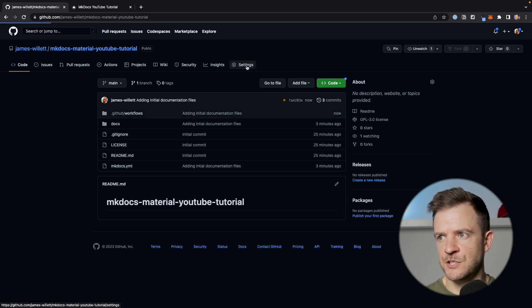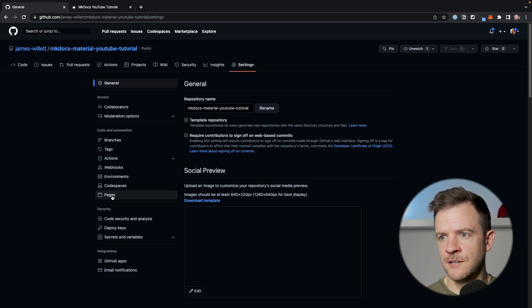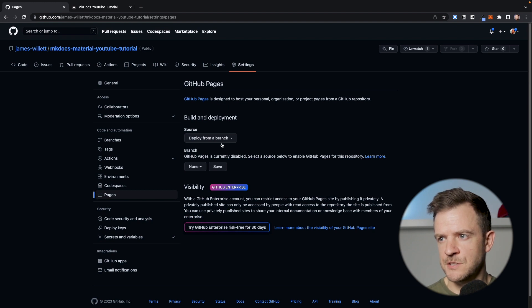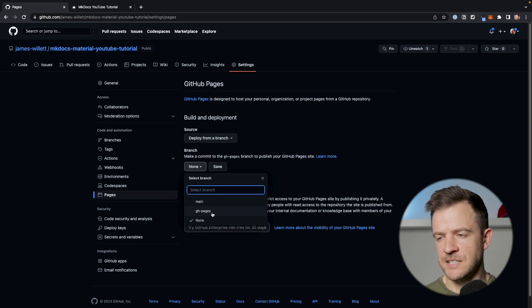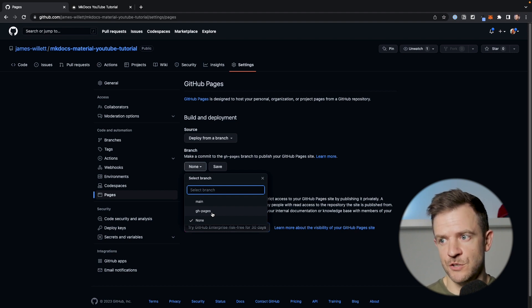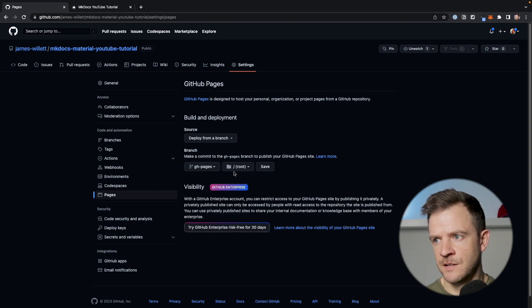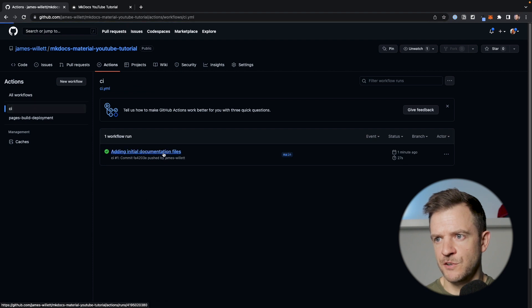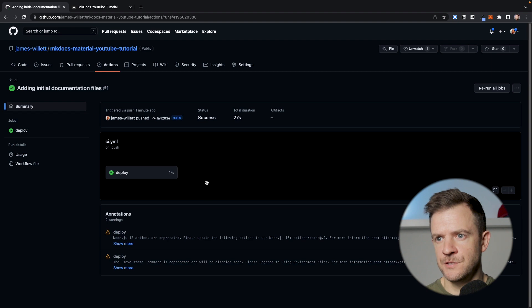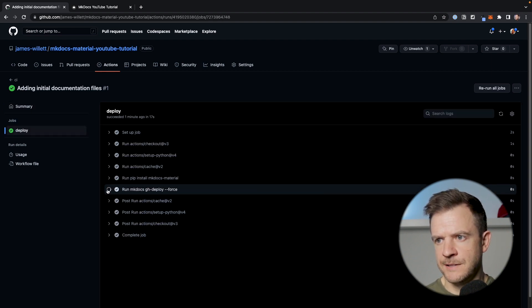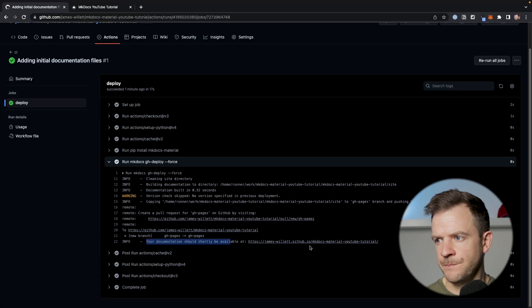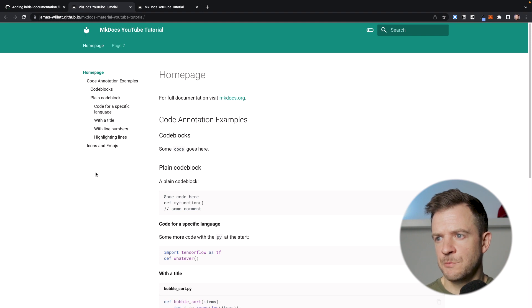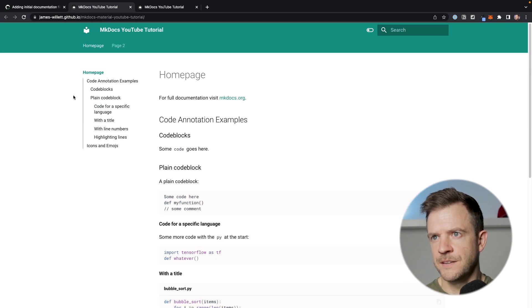Now before we publish to GitHub Pages, we do need to set up a setting. If you click on settings and then click on pages, under GitHub Pages we need to choose a source. We're going to say source will be deployed from a branch, and the branch we choose is gh-pages — this branch has been created by the GitHub Actions workflow we just uploaded. Click on gh-pages, that route is fine, then hit save. If we go over to actions and click on CI, we can see the job that just ran. Clicking on deploy and then the mkdocs deploy log, we get a message saying our documentation should be available on this site shortly.